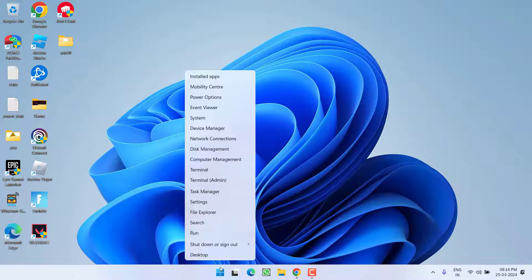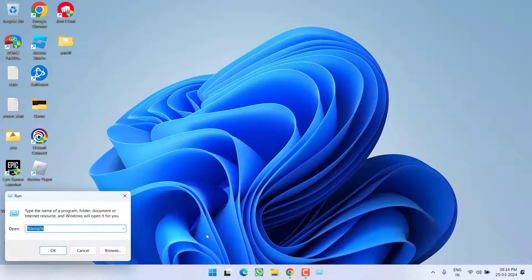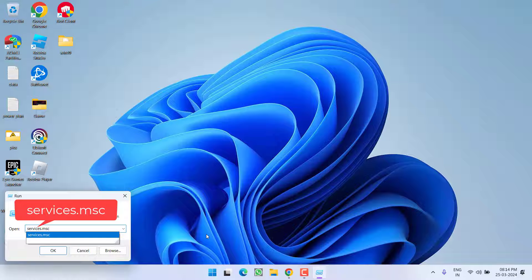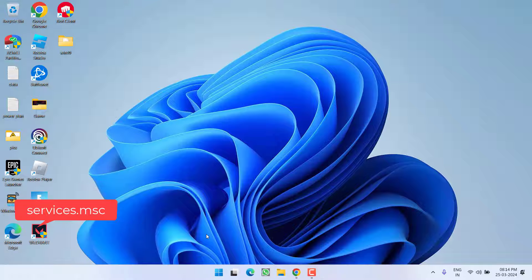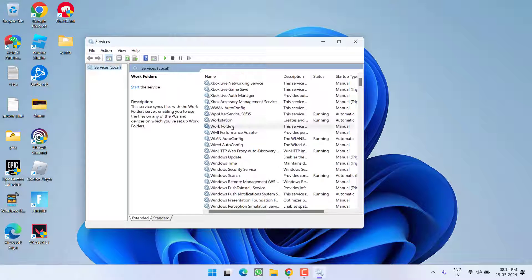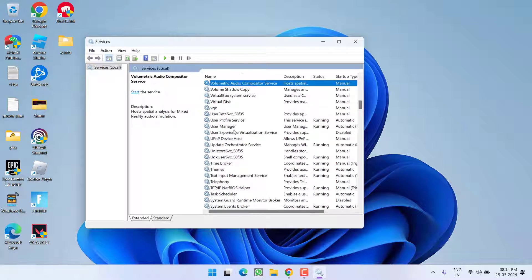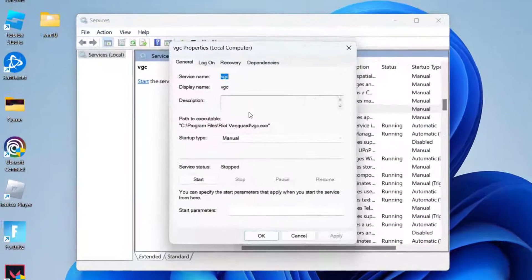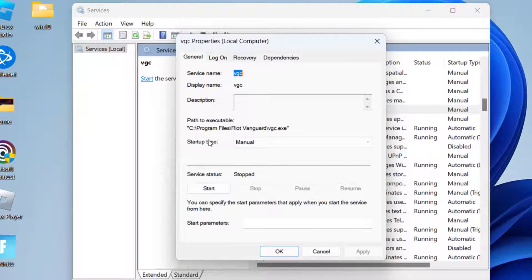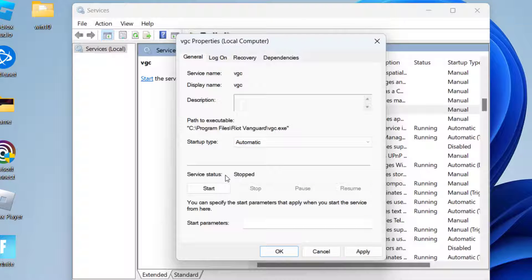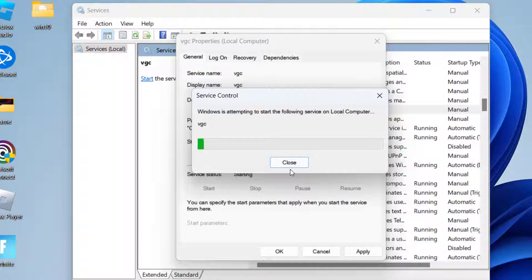Next, go to the Start menu, choose Run, type 'services.msc' and hit Enter. In the Services menu, press V to find VGC. Double-click to open it, set startup type to Automatic, and if the service status is stopped, click Start. Then hit Apply and OK.